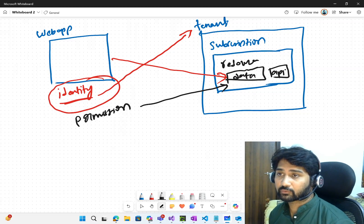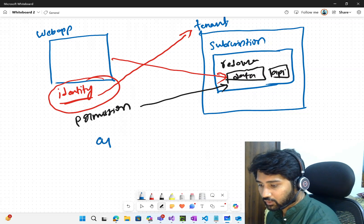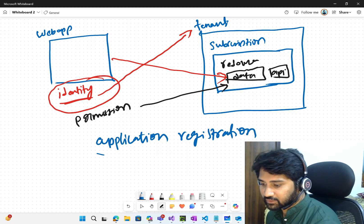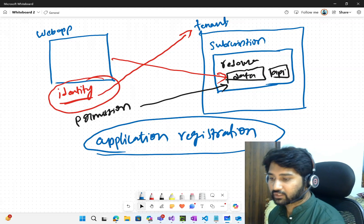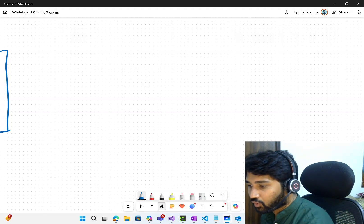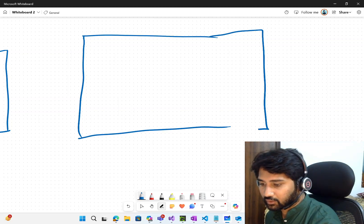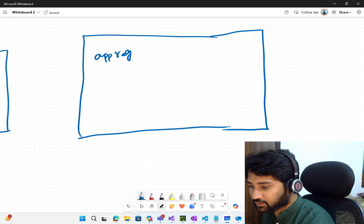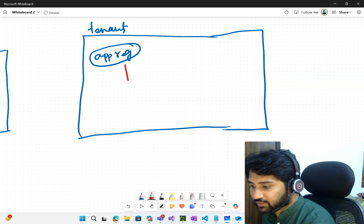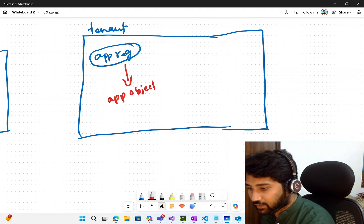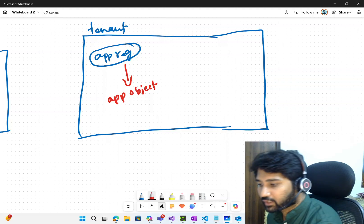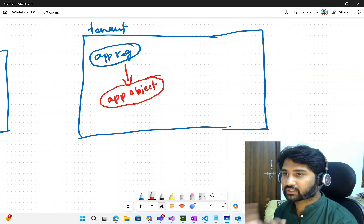That identity for my web application has to be created in the tenant, and on that identity one can give permissions to perform actions on the resource. So how to create that identity for my web application in Azure? That's where you have to create something called Application Registration. Application registration, as the name says, is basically registering an application inside my tenant — it means creating an identity inside the tenant. Once you create an application registration, it will create something called an Application Object.